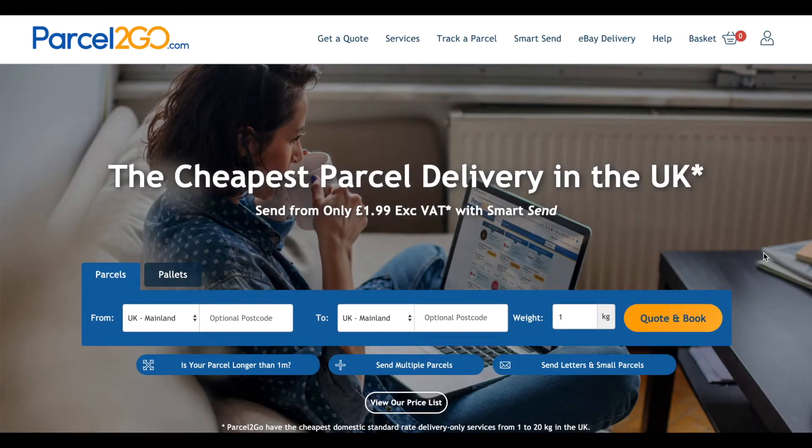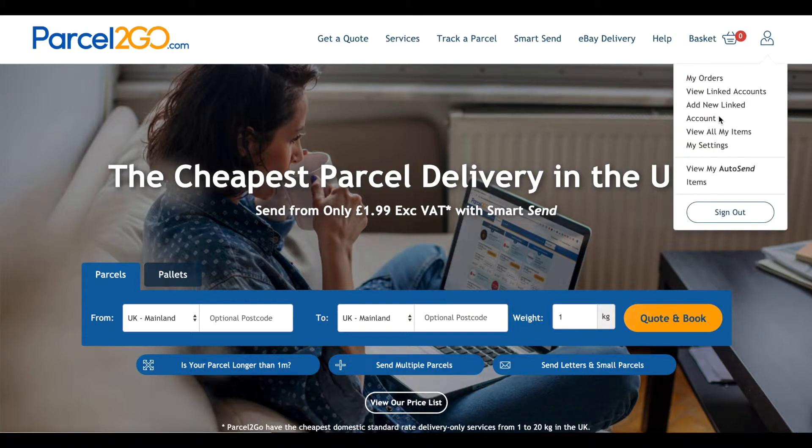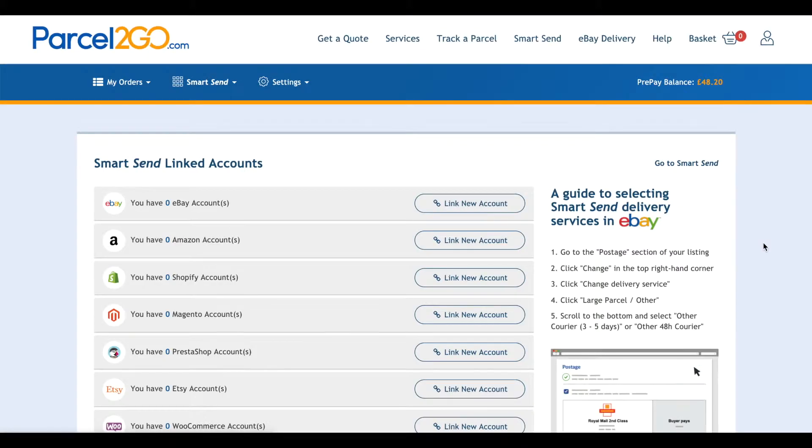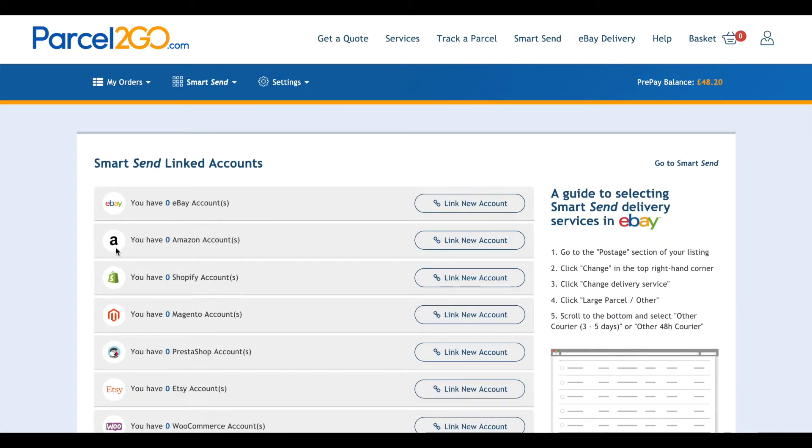Make sure you are signed in to your Persico account before linking up to Amazon. Go to the My Account menu. Click on Add New Linked Account. Find the Amazon icon and click on Link New Account.